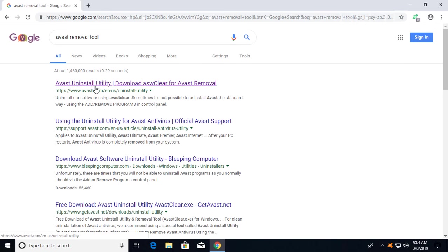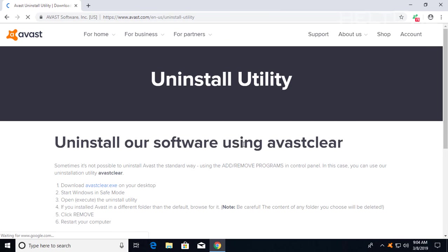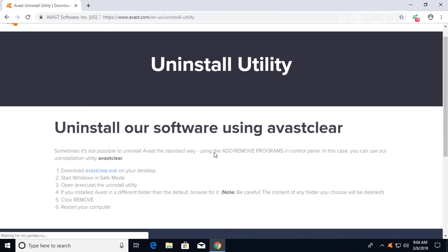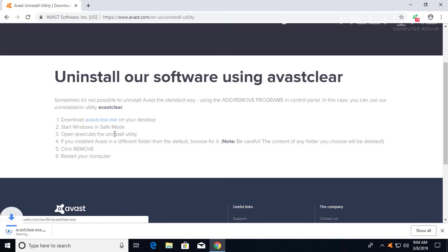And here's the link depending on your different locations. This one's in English from US. It could be set up in a different location where you're at, but this is your file. You'll click it and give it a little second for the site to come up. And then you'll see this option right here where it says to download the AvastClear.exe on your desktop. Go ahead and download that file.